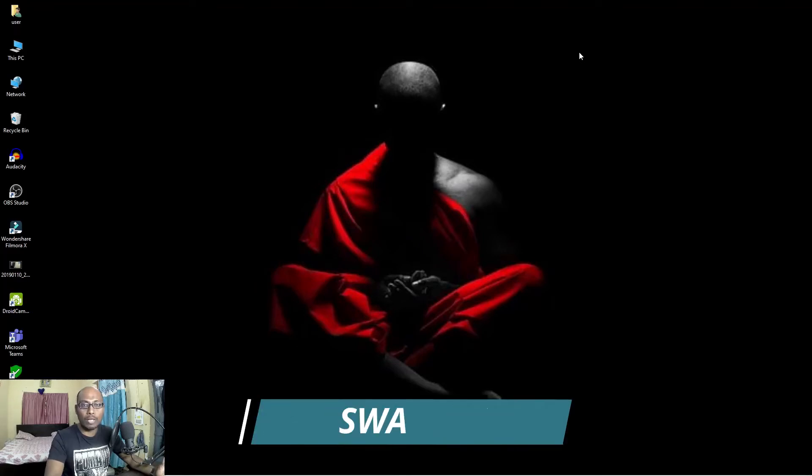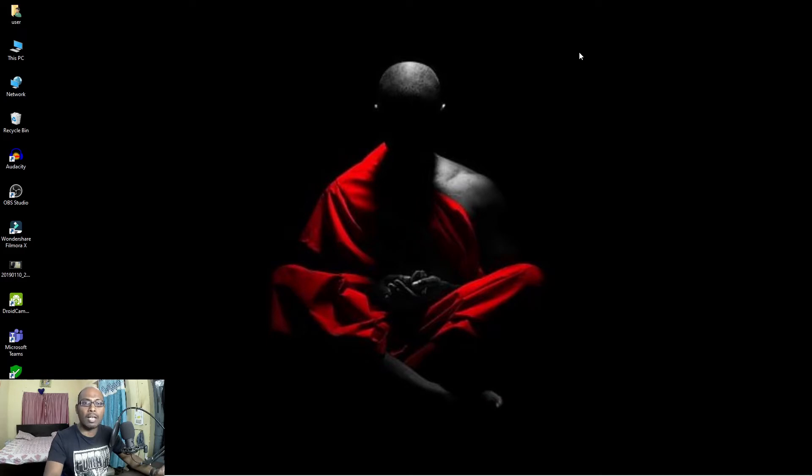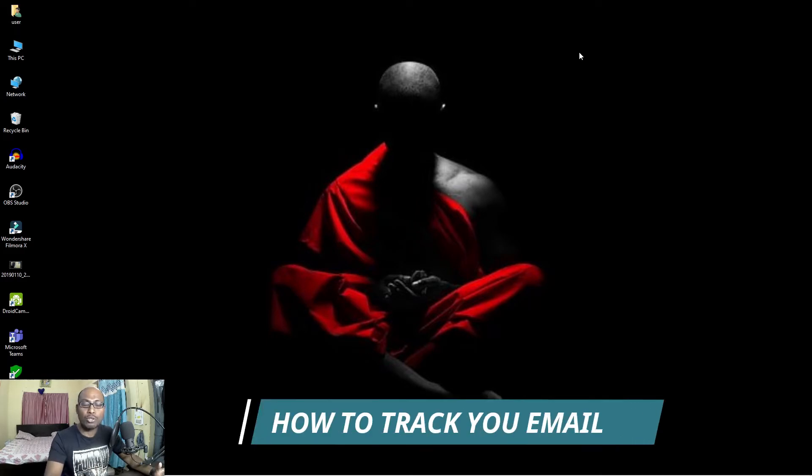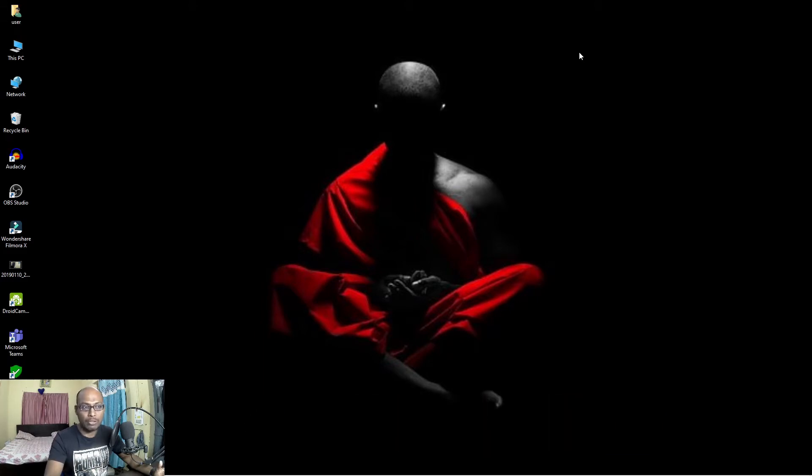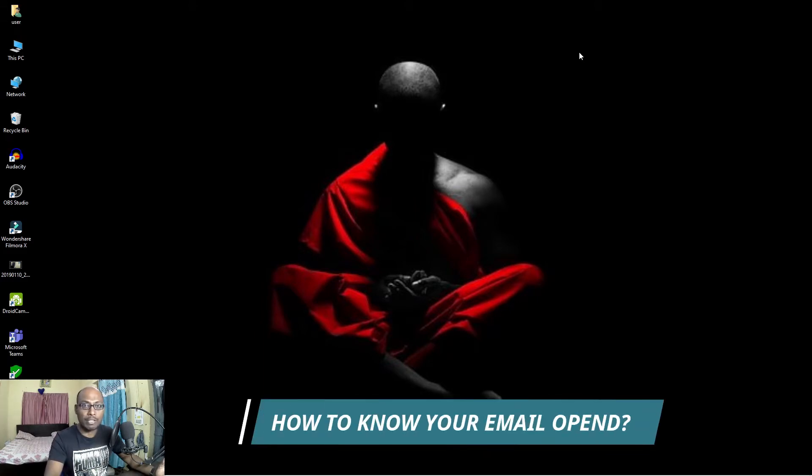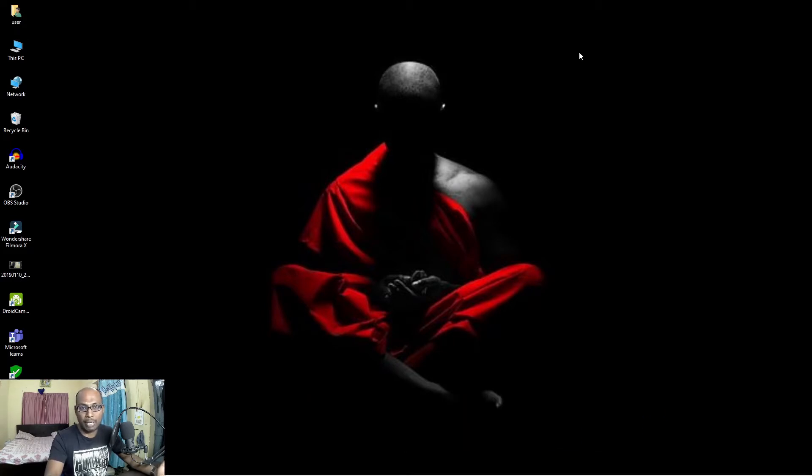Hi everybody, welcome back to my channel Swami Vijay. In this video I'm going to show you how to track your emails. That means once you have sent an email to somebody, how to know whether your email is opened by the recipient or the person who receives your email.